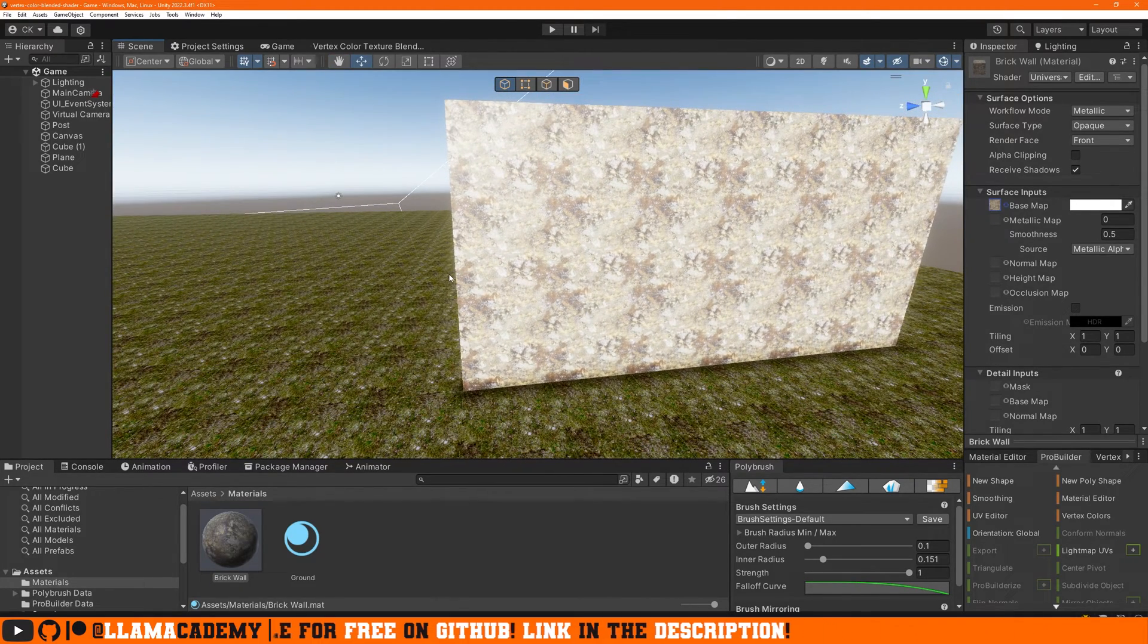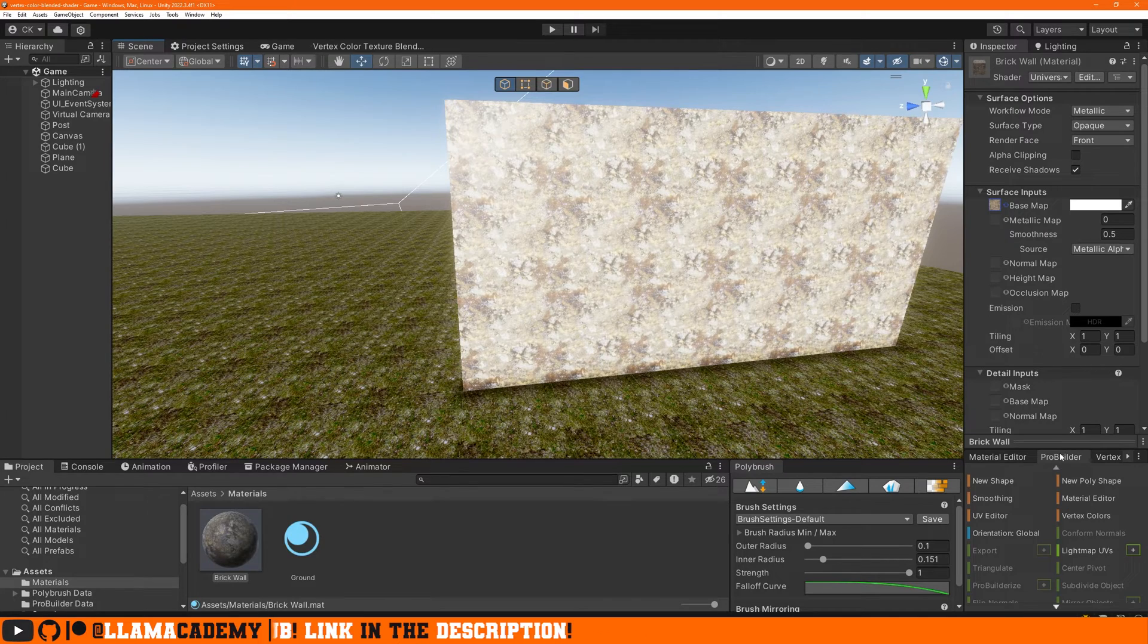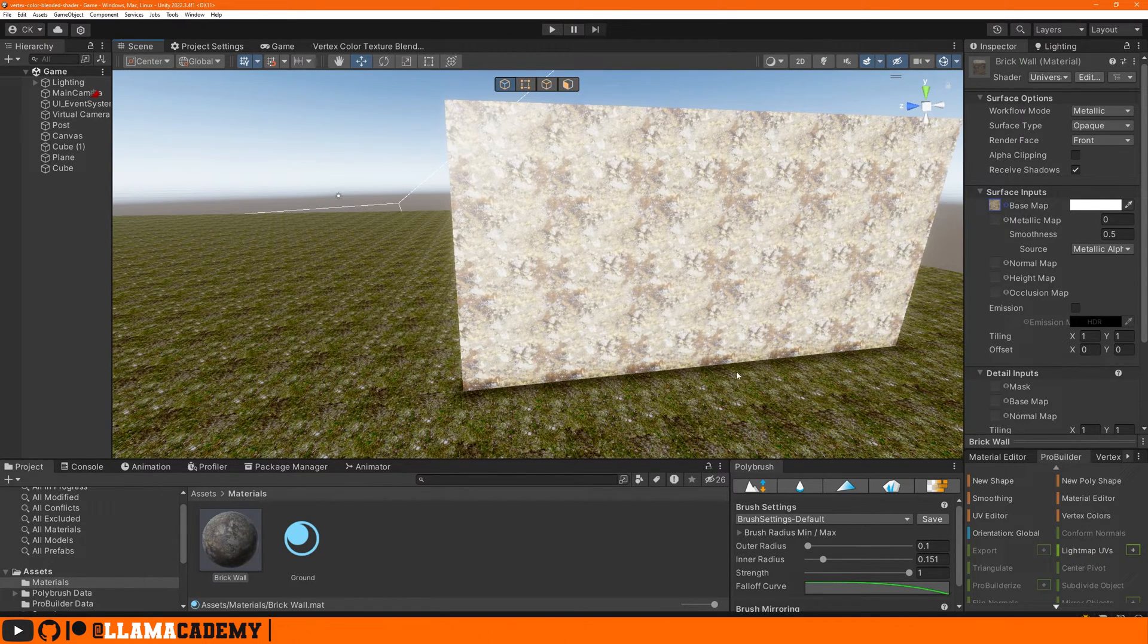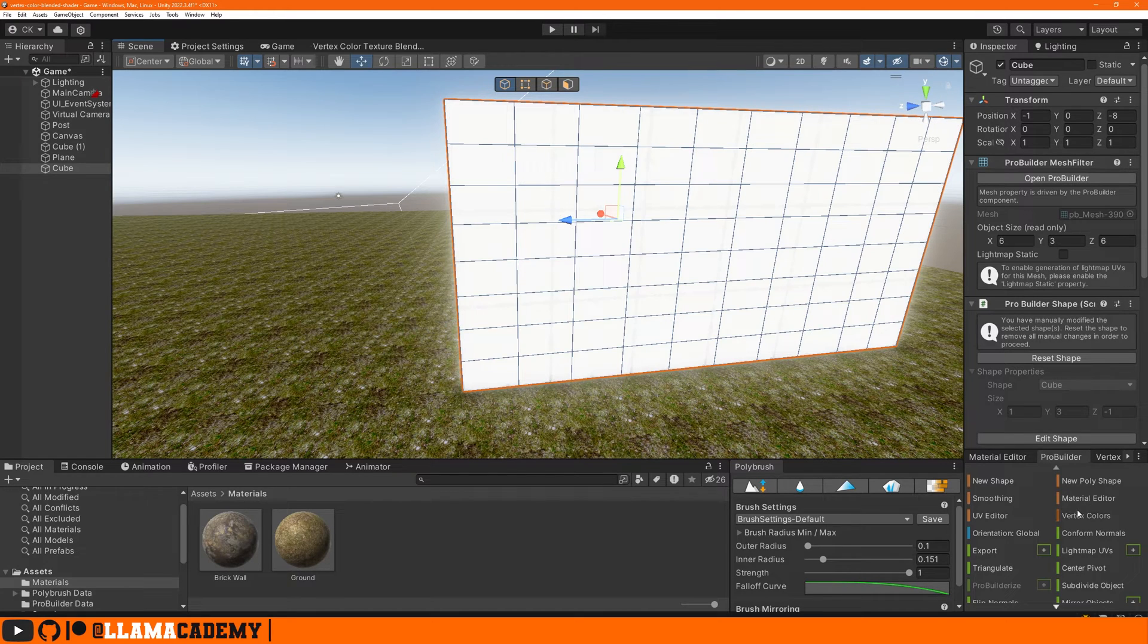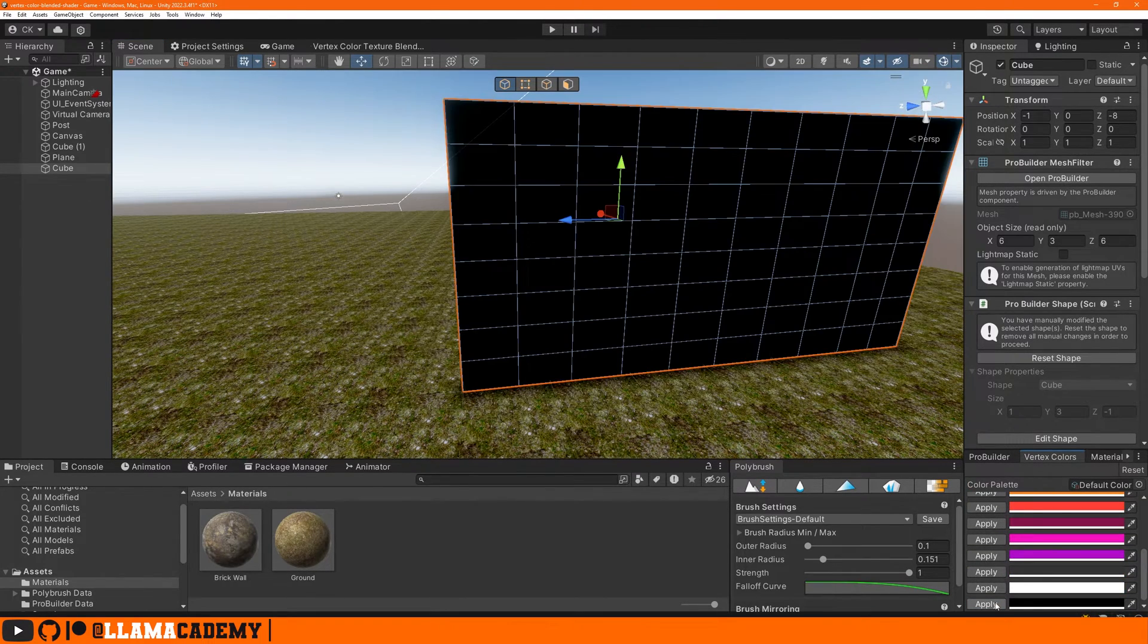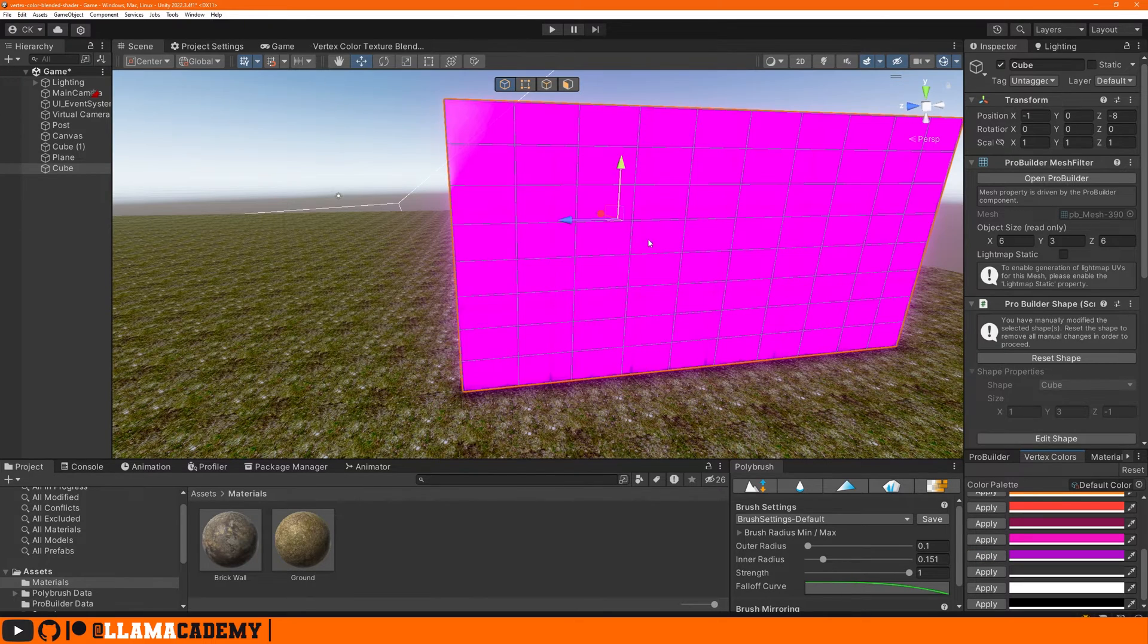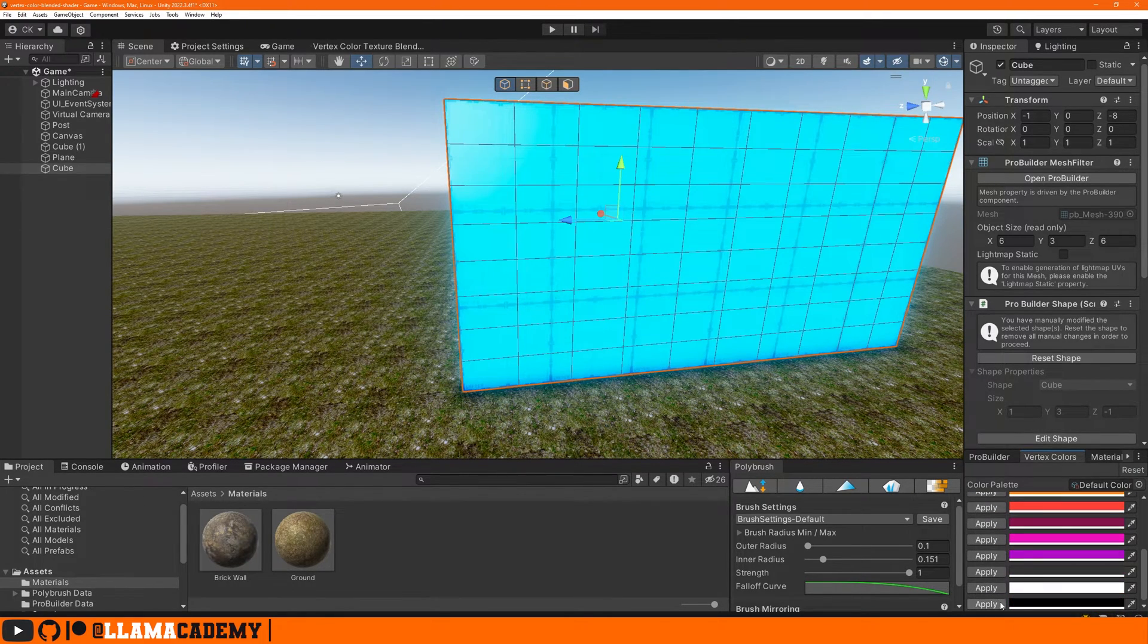In ProBuilder, we can apply vertex colors to an object and by default they're all white. If we go ahead and reset this back to the default ProBuilder material and go vertex colors, the ProBuilder material blends in the vertex color so you can see what it is. So we set to full white, it's there. This is pink, blue, etc.